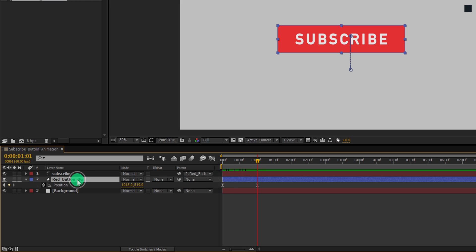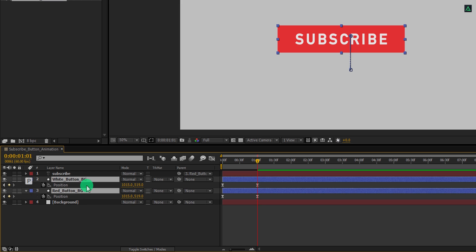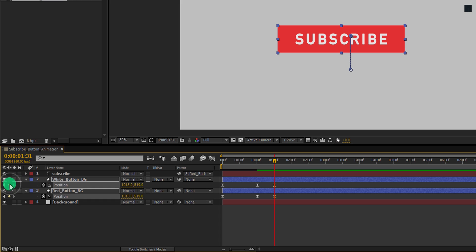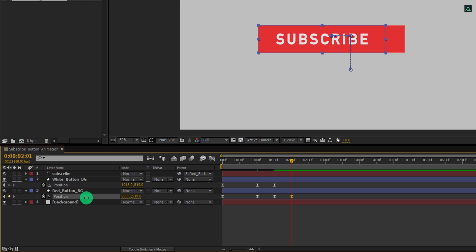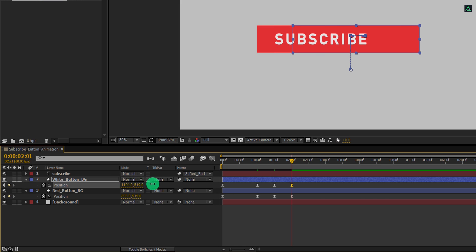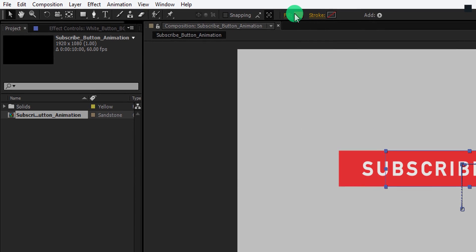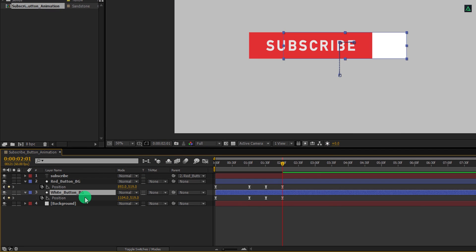Let's make a duplicate of this shape layer and call it the white button background. Now select these layers and then press P to open position. Now go to around 30 frames forward and then click here to add a keyframe on it. Again, go to 30 frames forward, and this time change the position of the red button so that it will go to the left, and for the white button layer, change the position to the right. Let's change its fill color — I am using a pure white color for it. Now place it below the red button layer and adjust the position if you need.